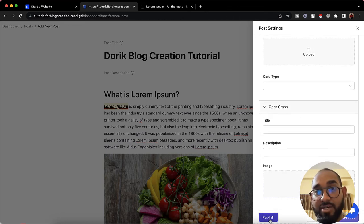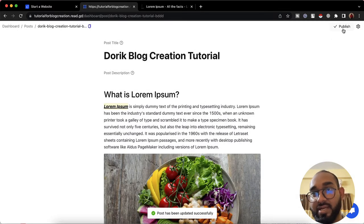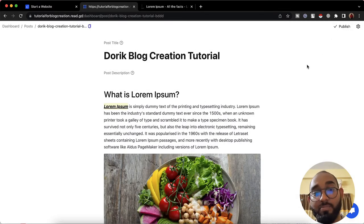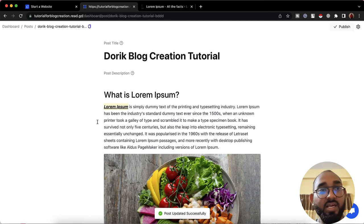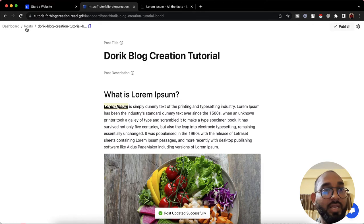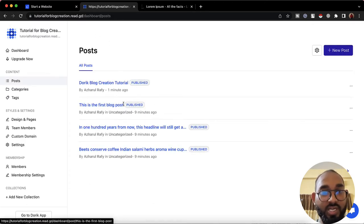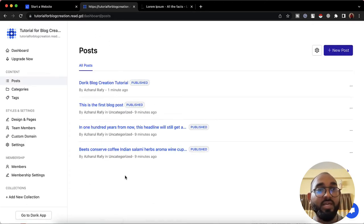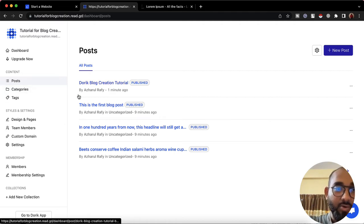Now I'm happy with all the settings. It's time to click 'Publish.' The post has been updated successfully. We can also publish from here — let's click 'Publish' and it shows 'Post Updated Successfully.' Now if I go to Posts, we can see we have four posts created.